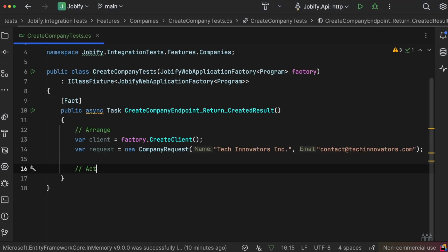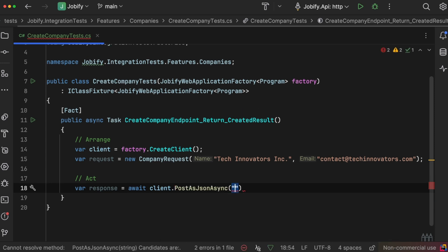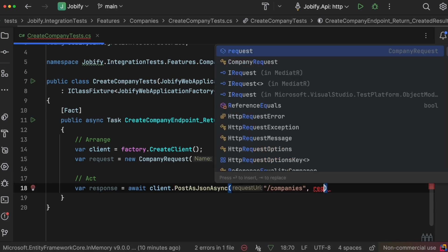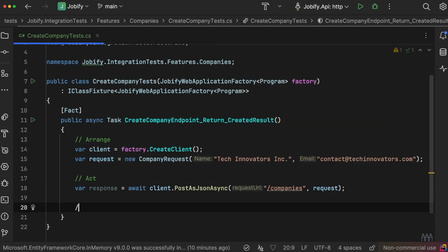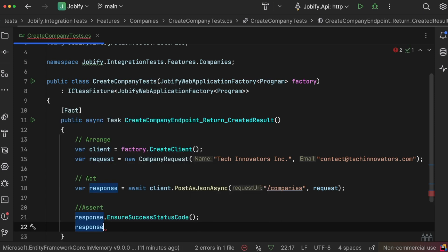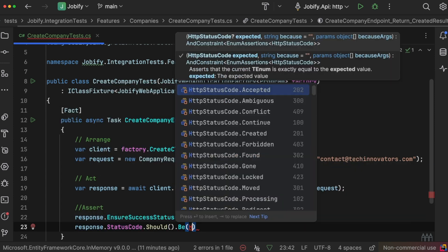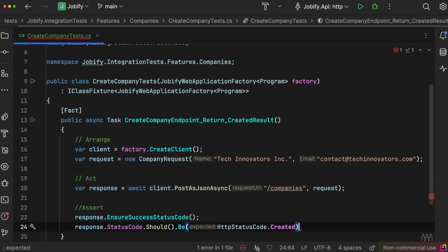In the act part, we send a POST request to the /companies endpoint. Once we get a response, we check that the response is successful and returns the correct HTTP status code.